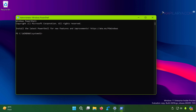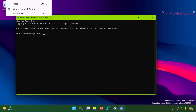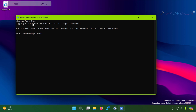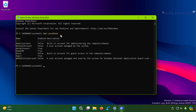Once Windows PowerShell opens, paste or type the command Get-LocalUser. This command will list all the accounts present on the system, and you can see all currently existing accounts displayed here.